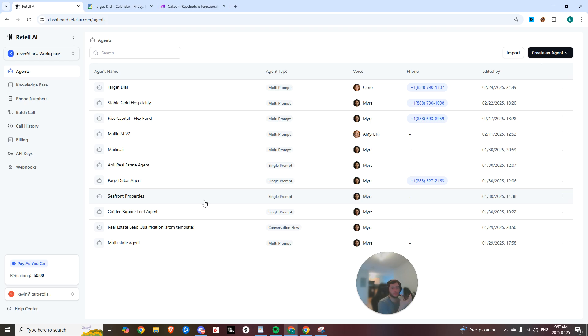Hello? Hey there. How's it going? What can I help you with today? Hey, I'm just looking to reschedule my appointment. Got it. Let's get that rescheduled for you. First, can you share your email with me so I can pull up your appointment details? Yeah, it's kevin at targetdial.co.